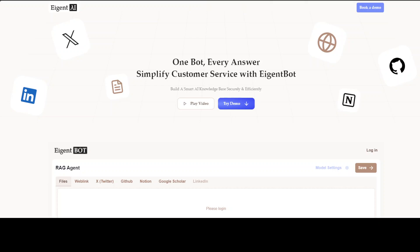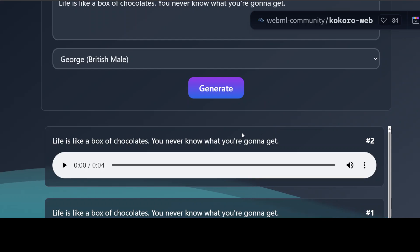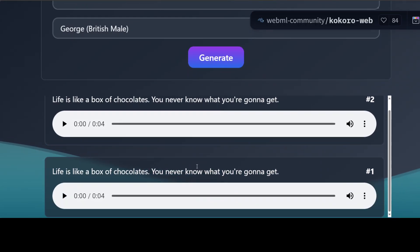Meanwhile it generates, let me introduce you to the sponsors of the video — our very good friends at AgentBot. AgentBot lets you effortlessly deploy a personalized knowledge bot across platforms like Discord, Slack, and others. It is ideal for open-source tech communities and startups that provide user support. I will drop the link to the website in the video description, so do check them out. Look, it has already generated — let me run it for you.